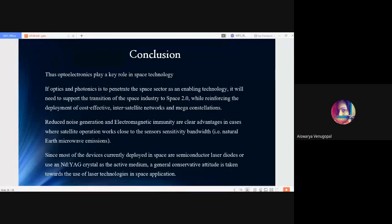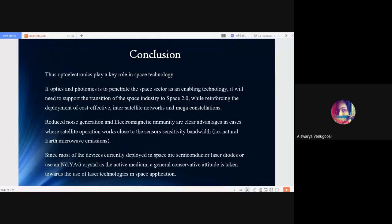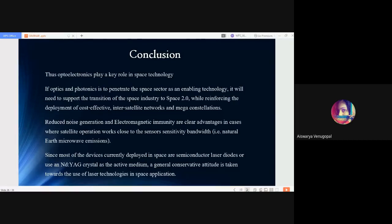Since most of the devices currently deployed in space are semiconductor laser diodes or use an NDYAG laser as the active medium—solid state lasers—there is a general conservative attitude taken towards the use of laser technology in space applications. Thank you.